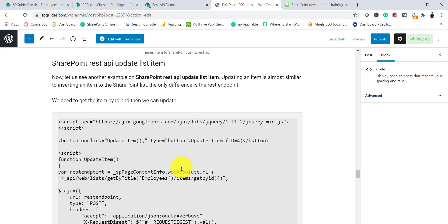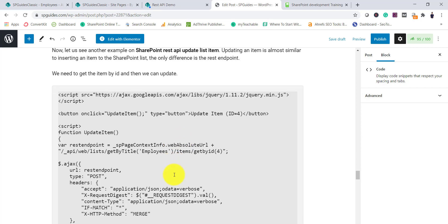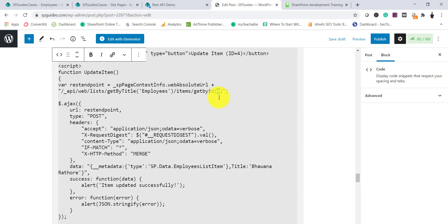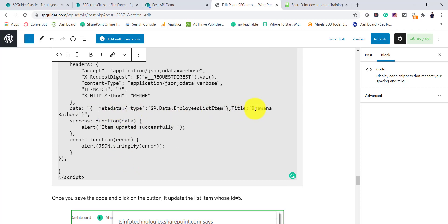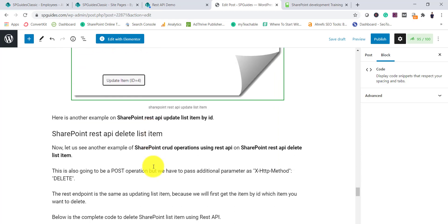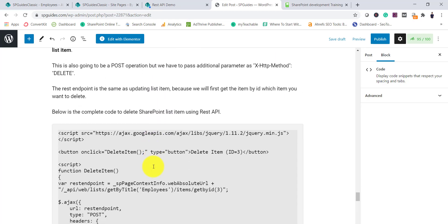To update an item, the REST endpoint changes to `/_api/web/lists/GetByTitle('Employees')/items/GetById(4)` — specifying the item ID you want to update. The type is POST, and we pass `X-HTTP-Method: MERGE` in the header. The data includes the metadata type and the new Title value. On success it displays 'Updated successfully'.